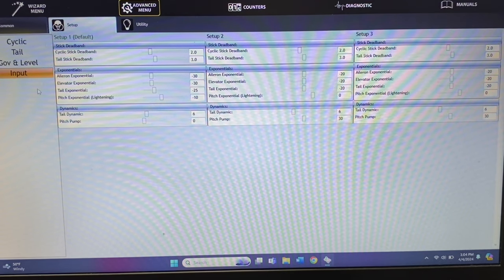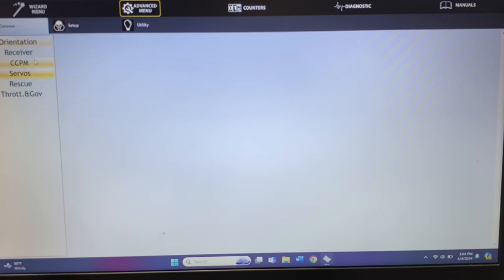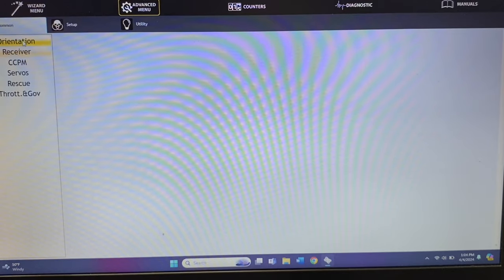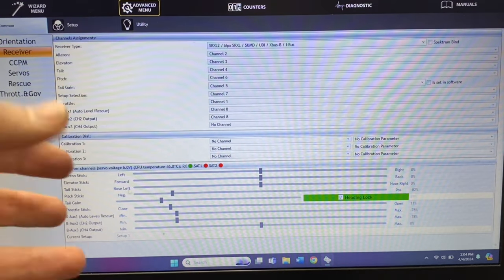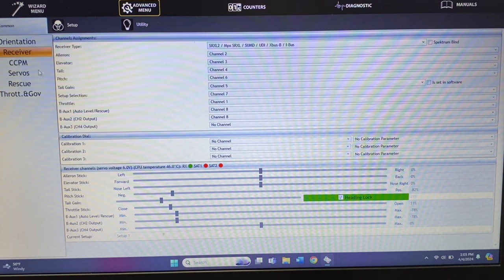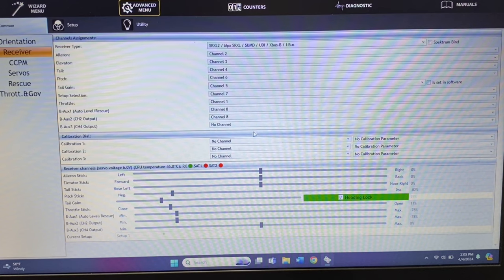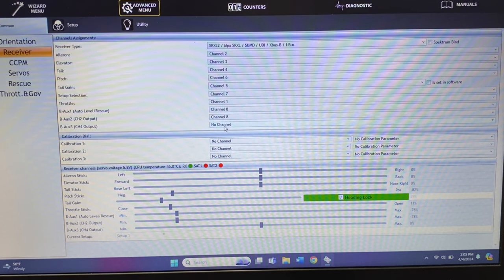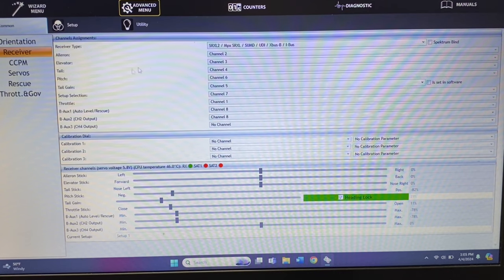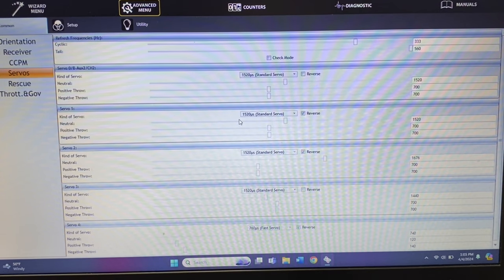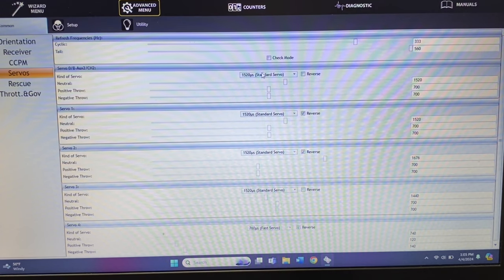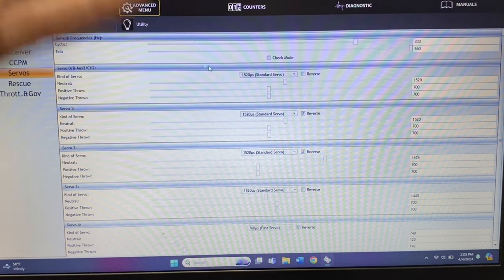The orientation section is everything you do in the wizard, just a little more detailed. Under receiver you can see channel output — channel 8, channel 2, auxiliary 2 and auxiliary 3 — so if you wanted to use them for an onboard glow driver or lights on and off, you could adjust that here. Calibration is here as well. The servos section gives you more selections like the wizard menu, but you can actually go in here for throttle and change it to 760 — the 760 option is available in the advanced menu even if it wasn't in the wizard.